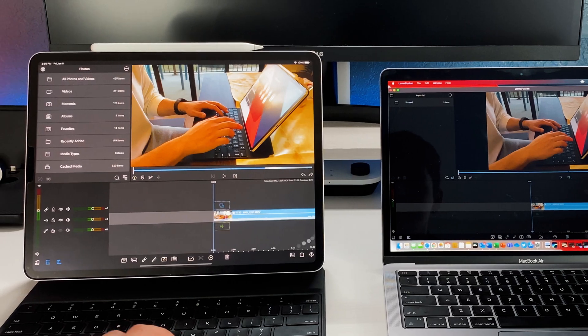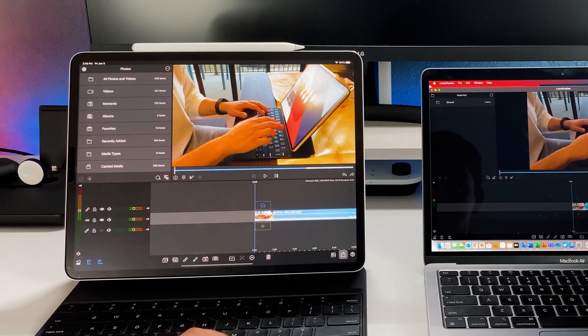So as we all noticed and found out, the new M1 Macs, so the Mac Mini, MacBook Pro, and MacBook Air, you're able to run some iPadOS and iOS applications. Not every single one, so don't go out looking for every single application because you're not going to find it. But one of the applications that is dual compatible with iPadOS, iOS, and macOS is now LumaFusion.